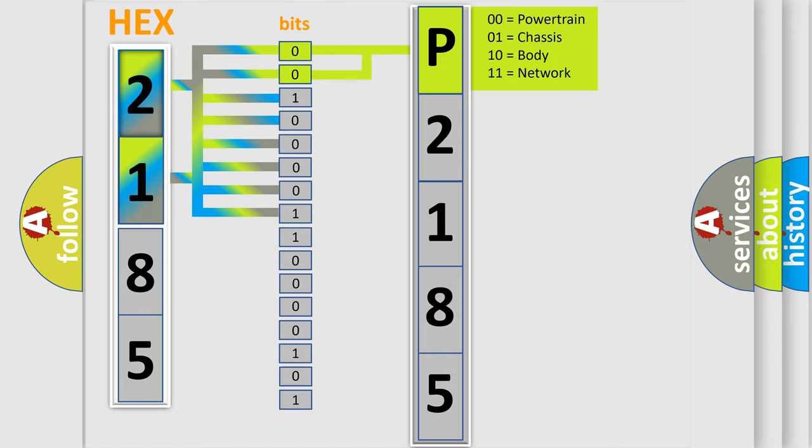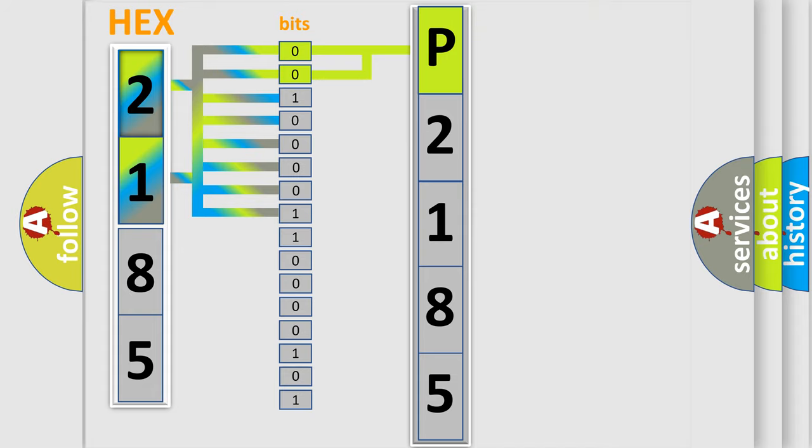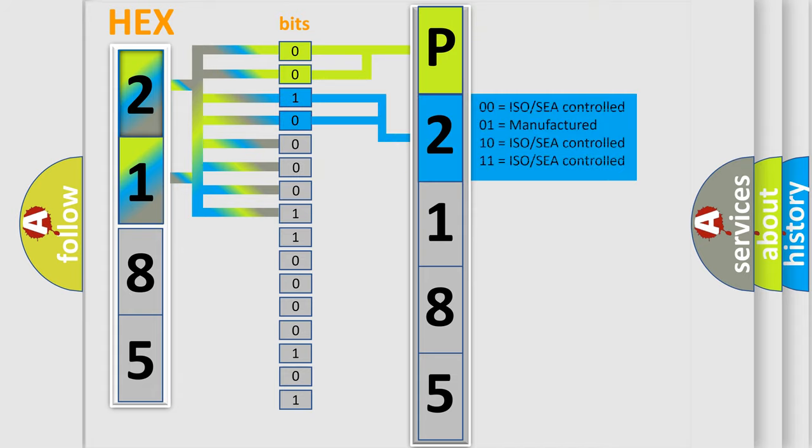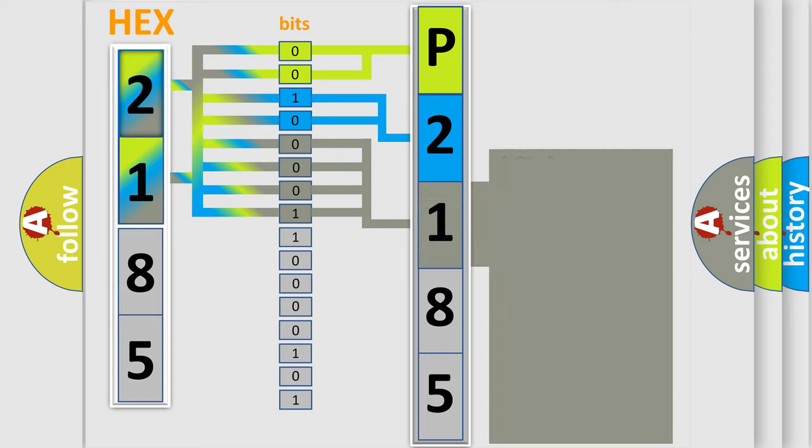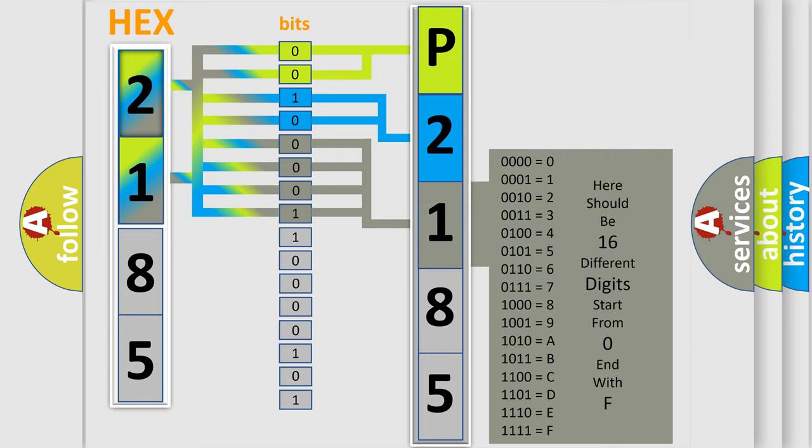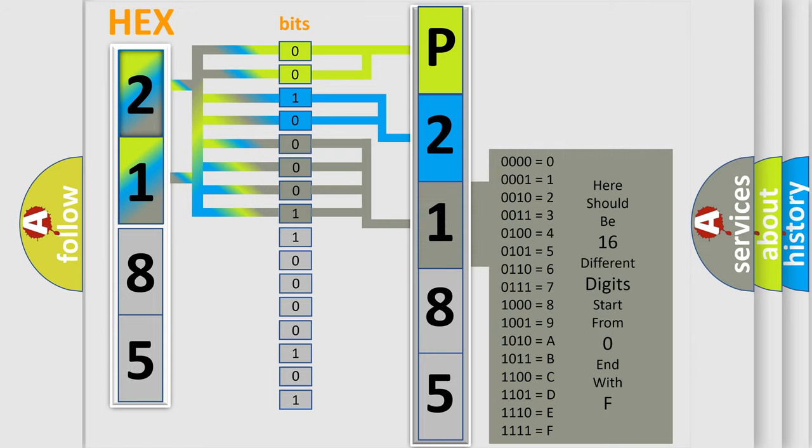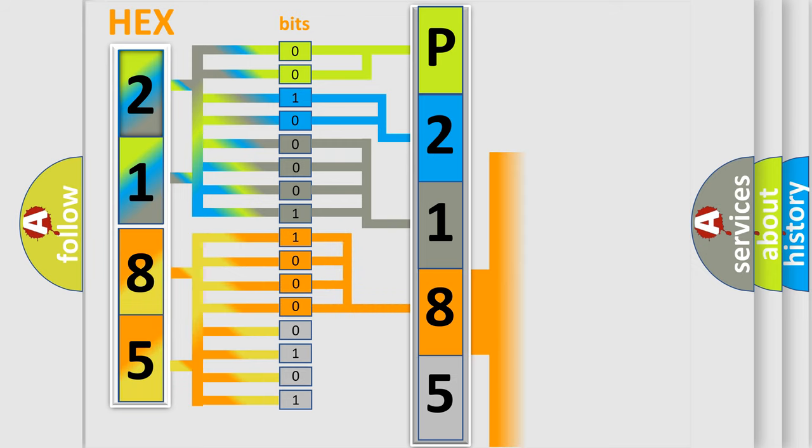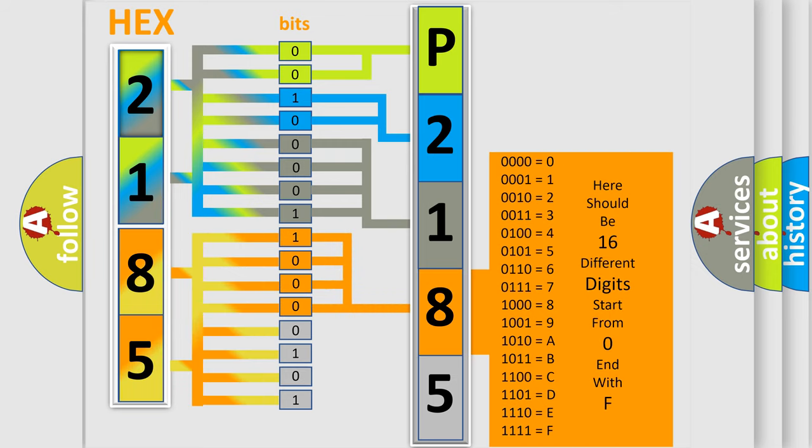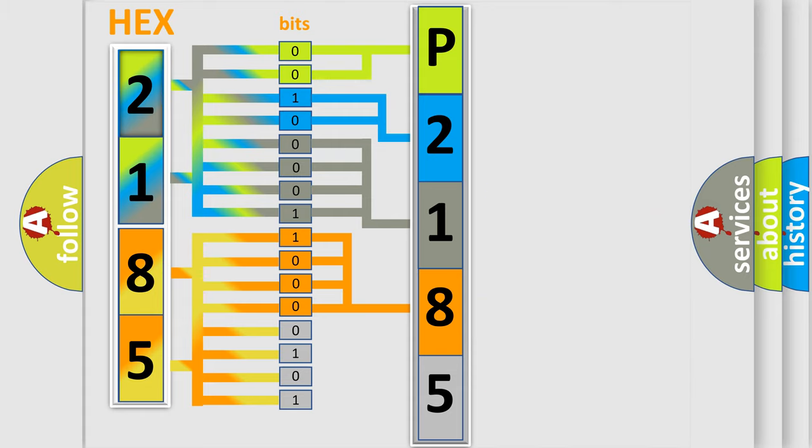By combining the first two bits, the basic character of the error code is expressed. The next two bits determine the second character. The last bit styles of the first byte define the third character of the code. The second byte is composed of a combination of eight bits. The first four bits determine the fourth character, and the combination of the last four bits defines the fifth character.